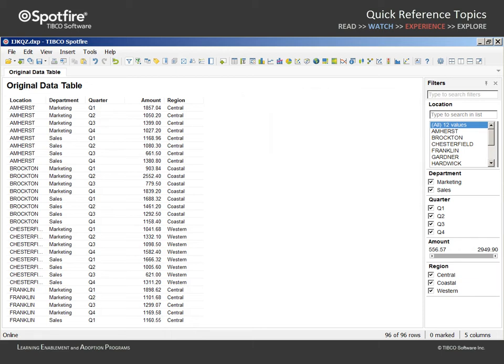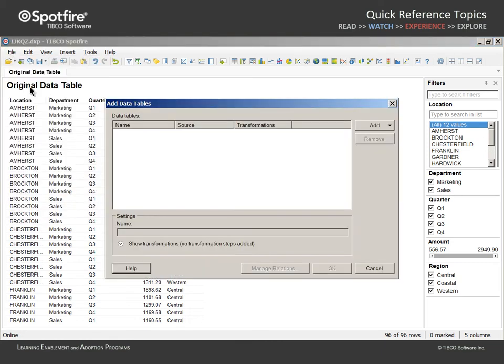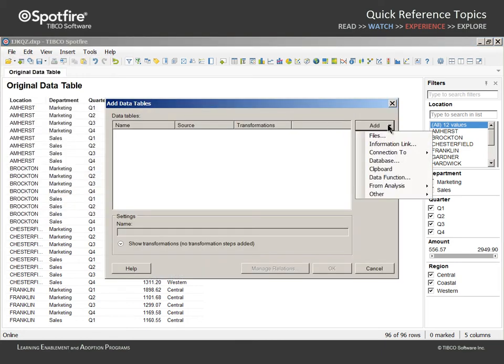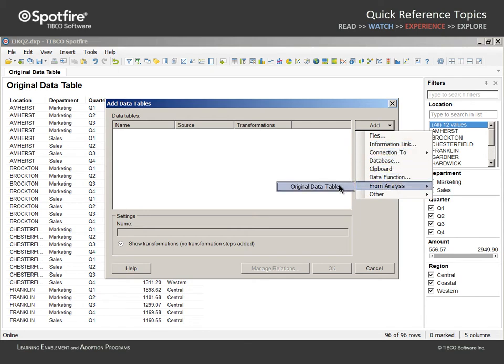Spotfire's pivot tool is made available during the process of adding data. Therefore, we will go to File Add Data Tables. Under this Add button, you can see the complete list of available data sources and we could pivot data as it is imported from data sources like files or information links. However, the data table of interest in this example already exists within this analysis. So we can add data from analysis and select this original data table.